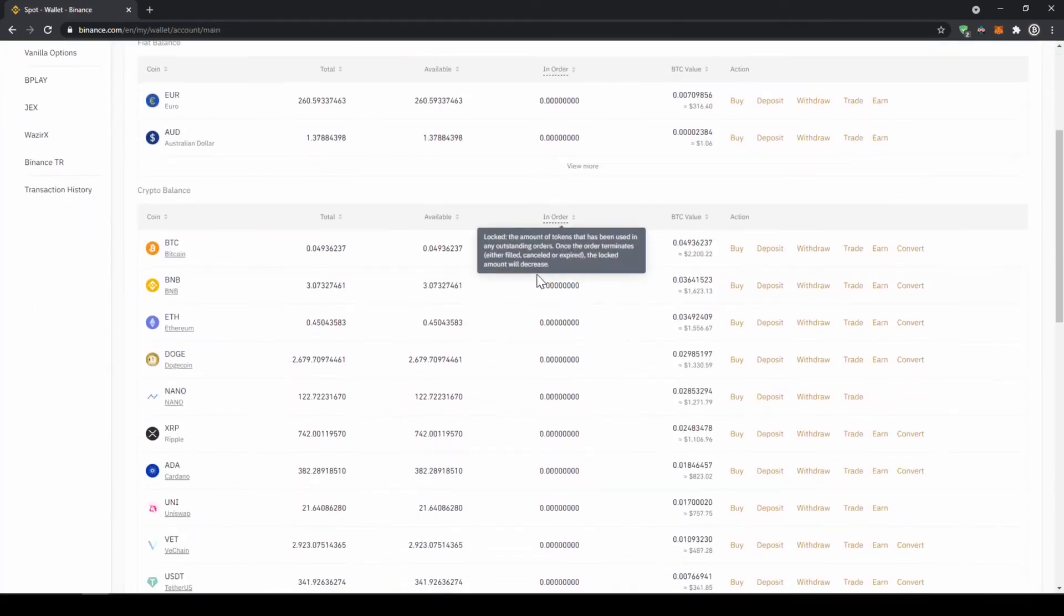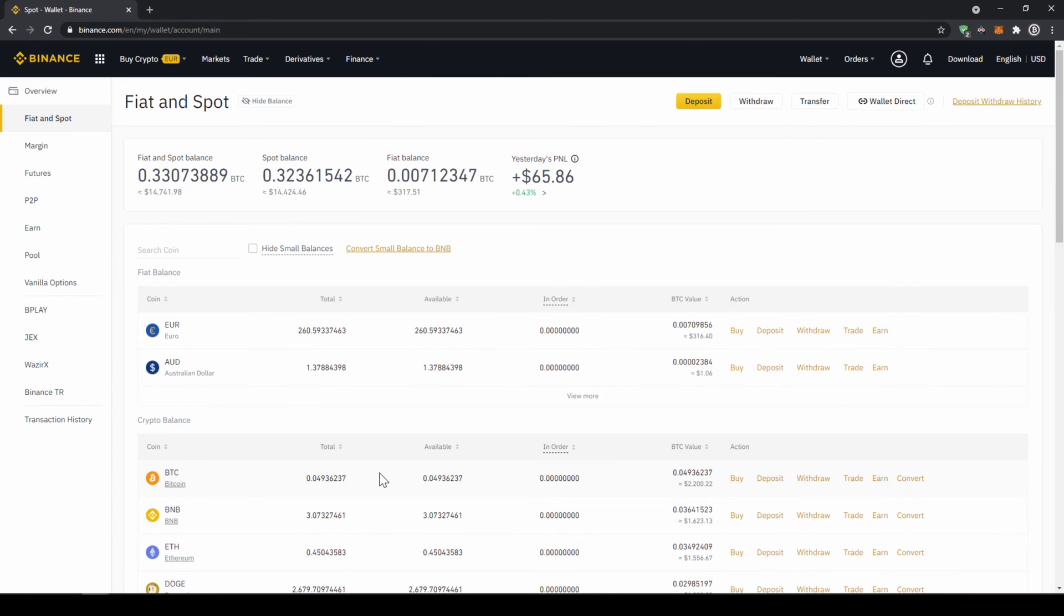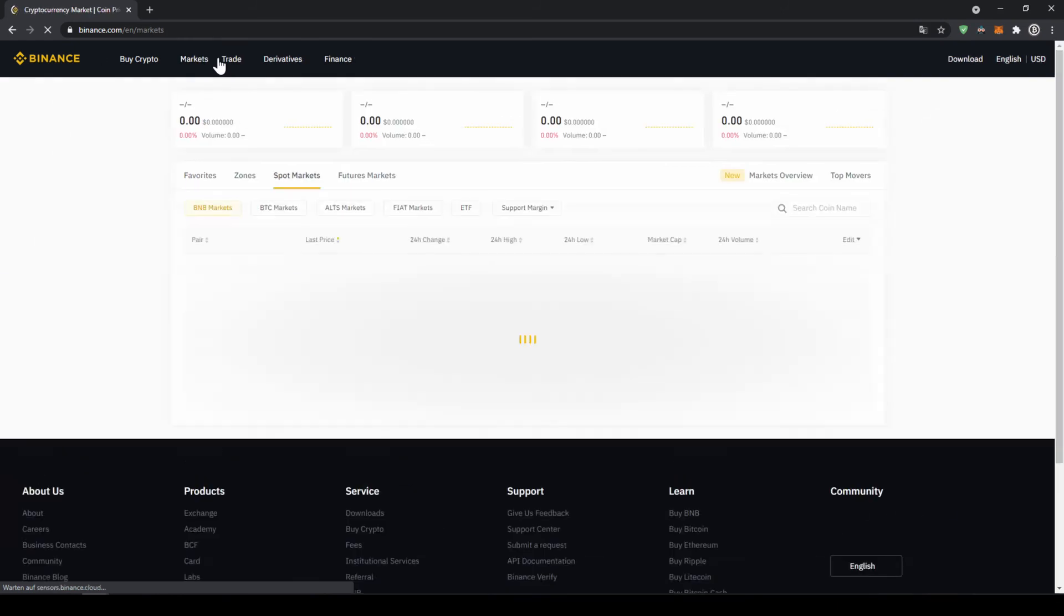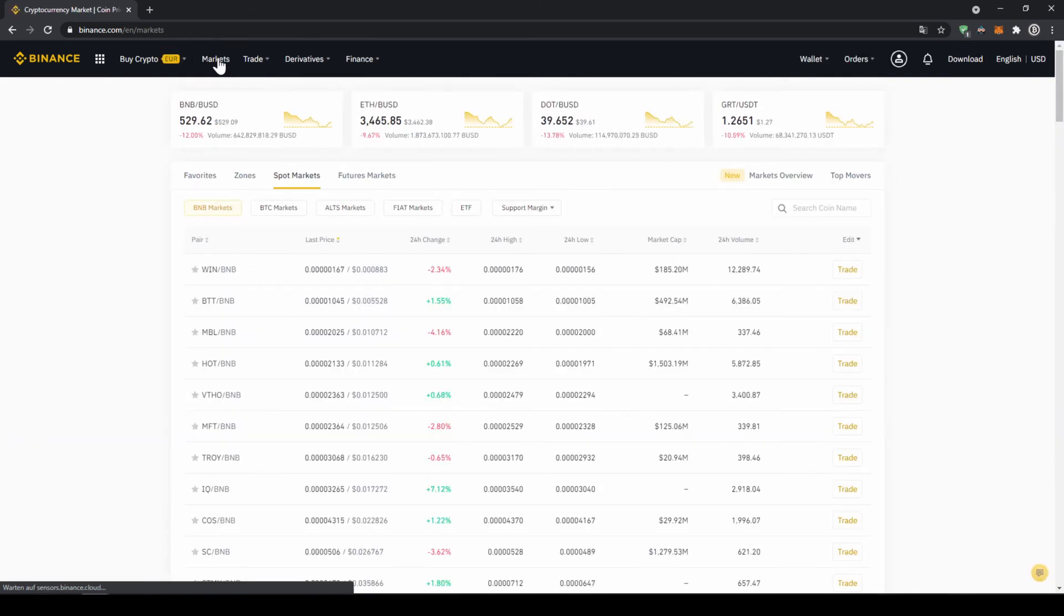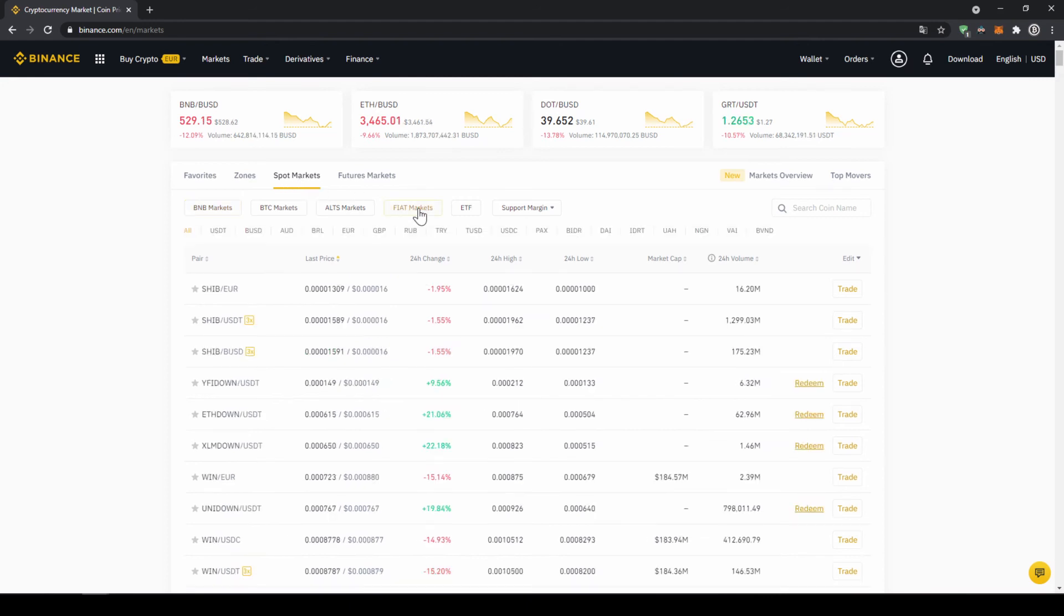Once you have got the US Dollar Tether balance in your account right here you can now buy any cryptocurrency. To buy any cryptocurrency we just have to click on markets right here on top. There we can see all the different trading pairs on the platform. We just have to make sure that we have spot markets selected and then fiat markets because we are trading with US Dollar Tether and then here on the right side we can search for our trading pair.